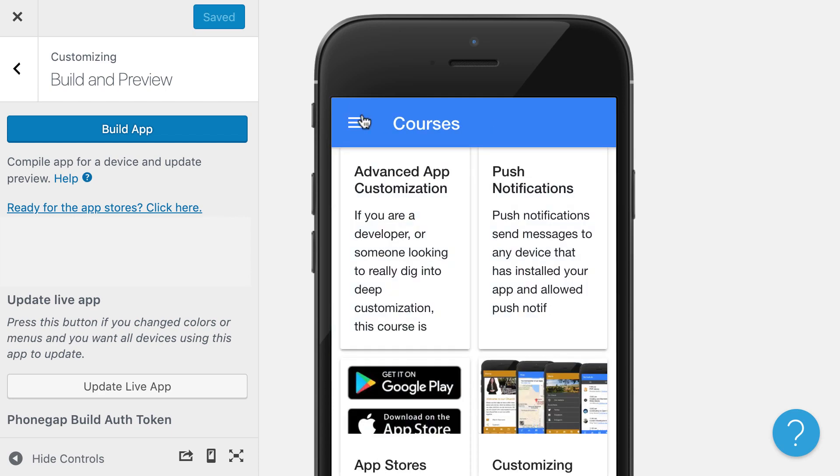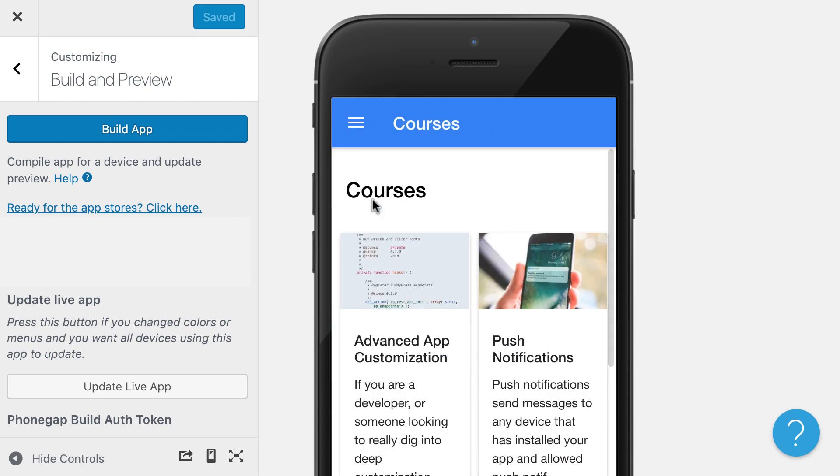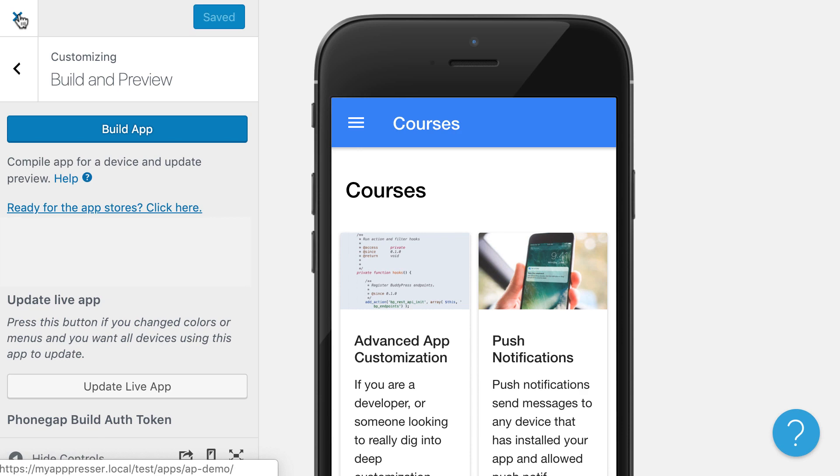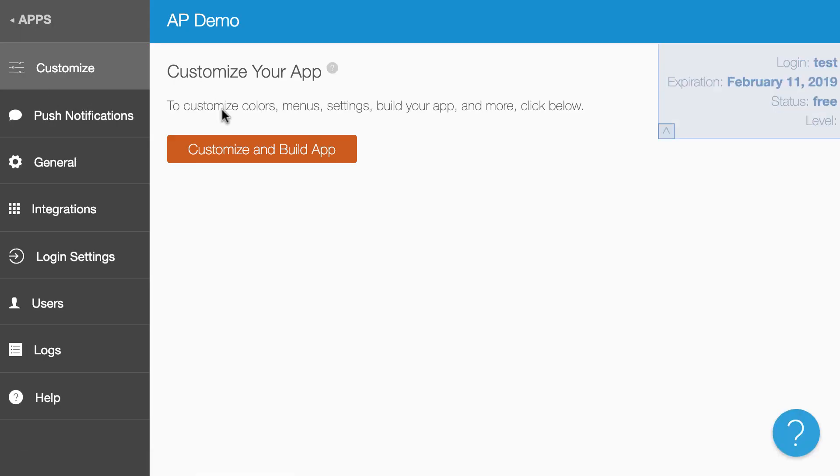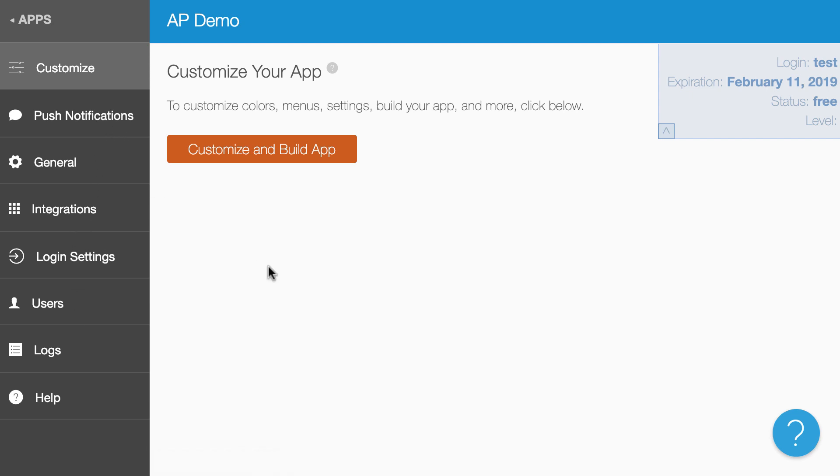Let's say that I want to allow my customers to log in and be able to view some of my protected content. I can do that by clicking out of our app customizer, which takes you back to your app dashboard. This has a bunch of different configuration settings here, including push notifications and login settings.